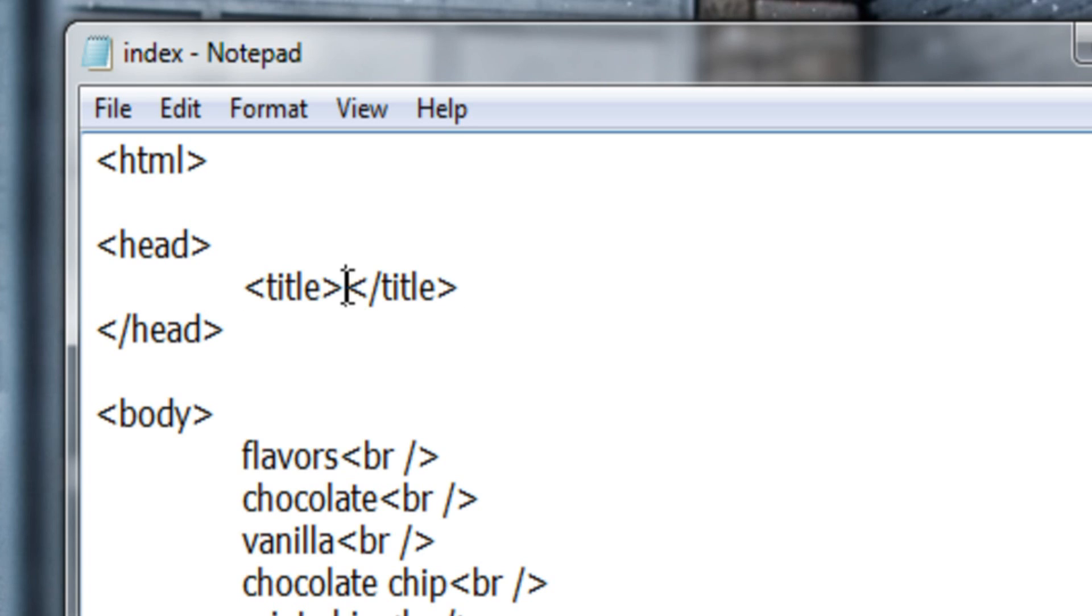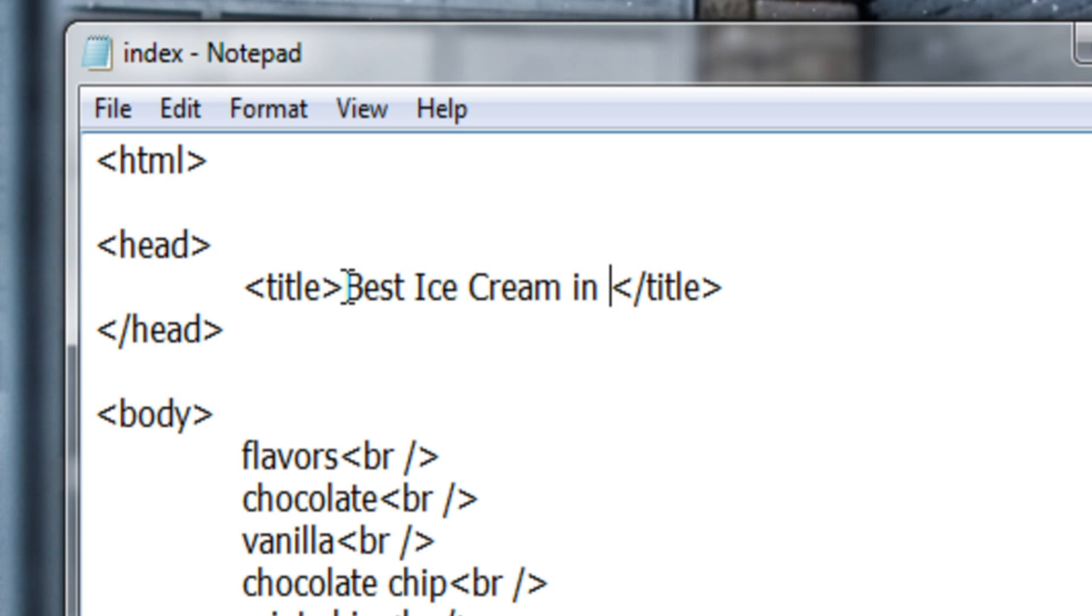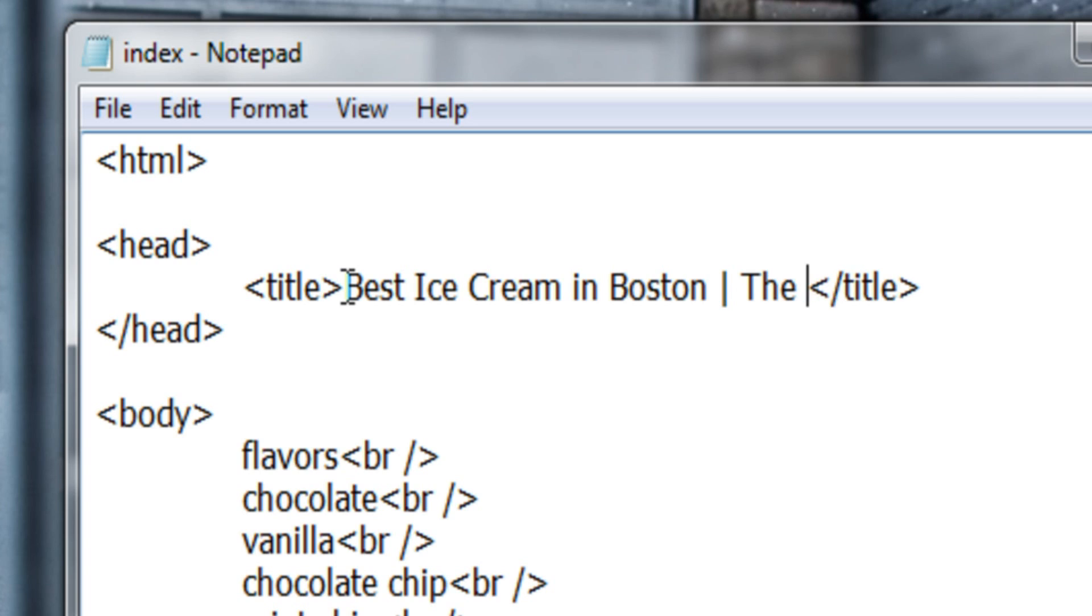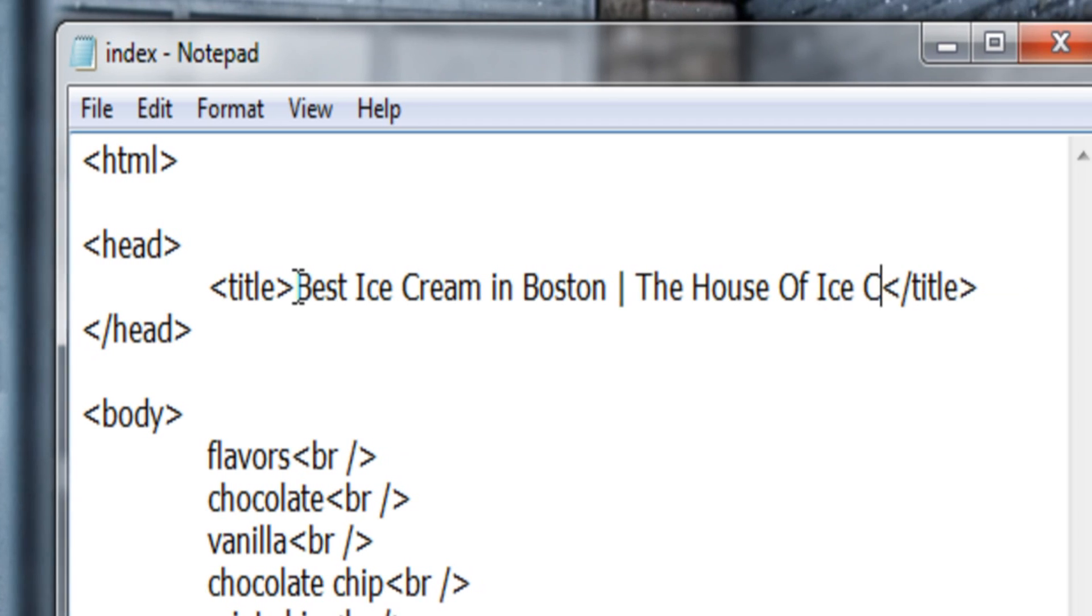I'll type the copy, best ice cream in Boston. I'll hit the pipe key, which is just above the return key on your keyboard, and the house of ice cream as a fictional company name.